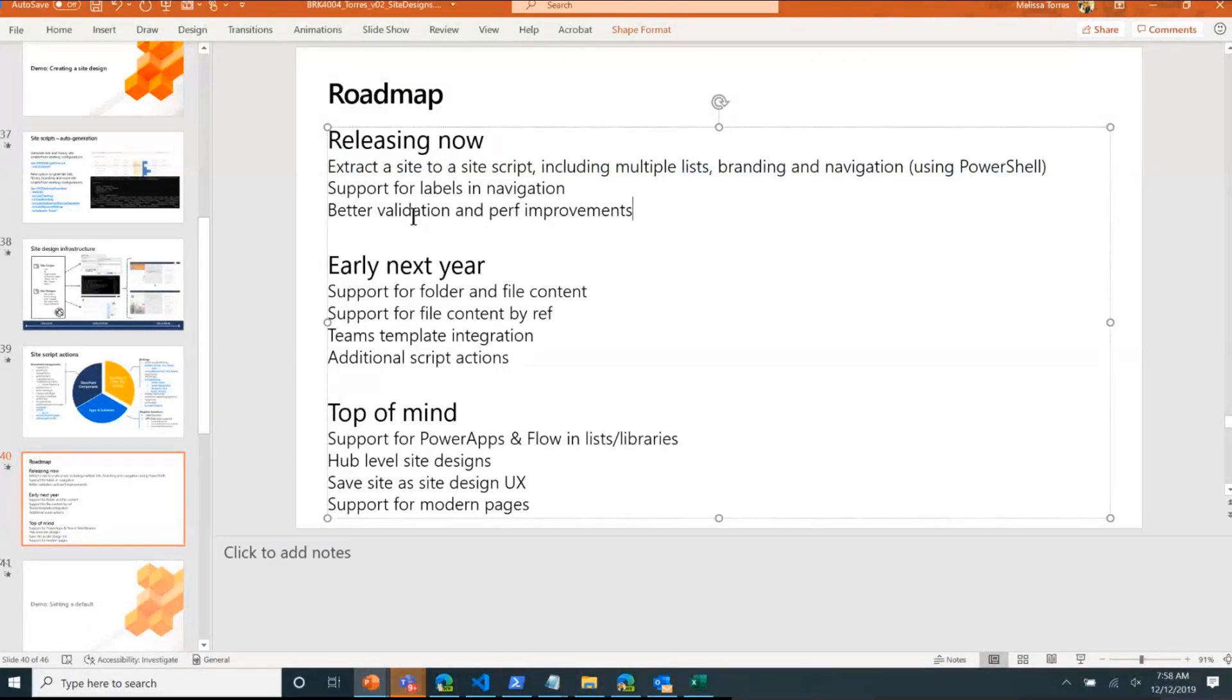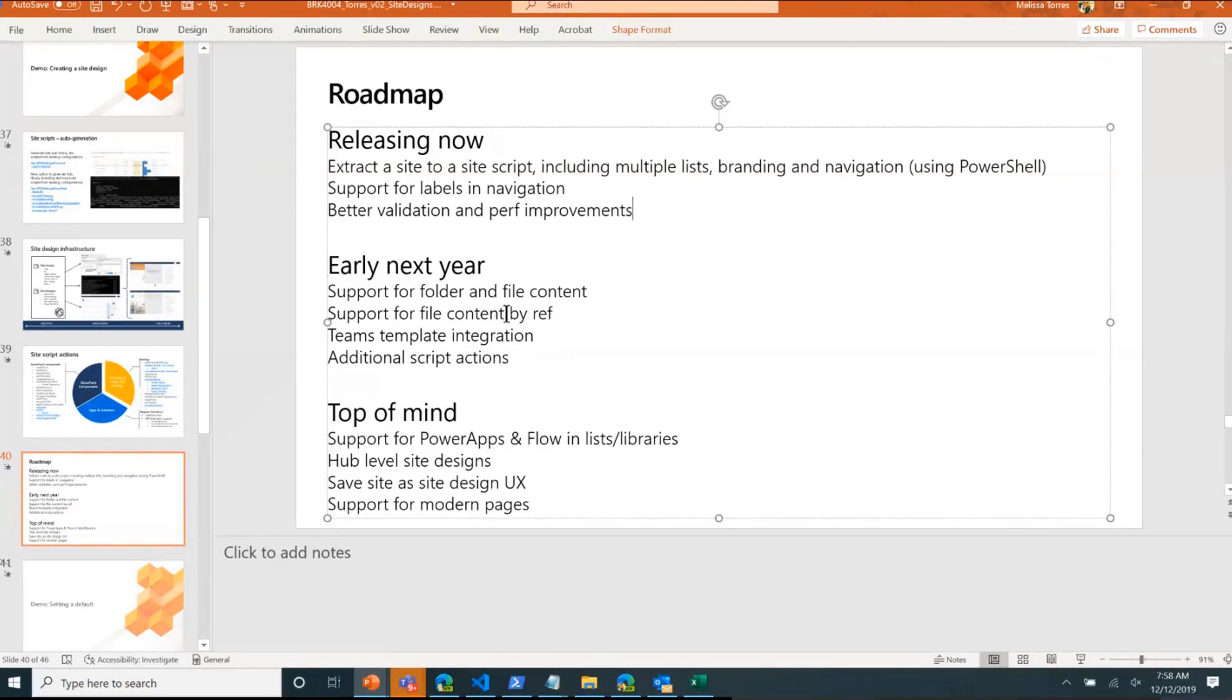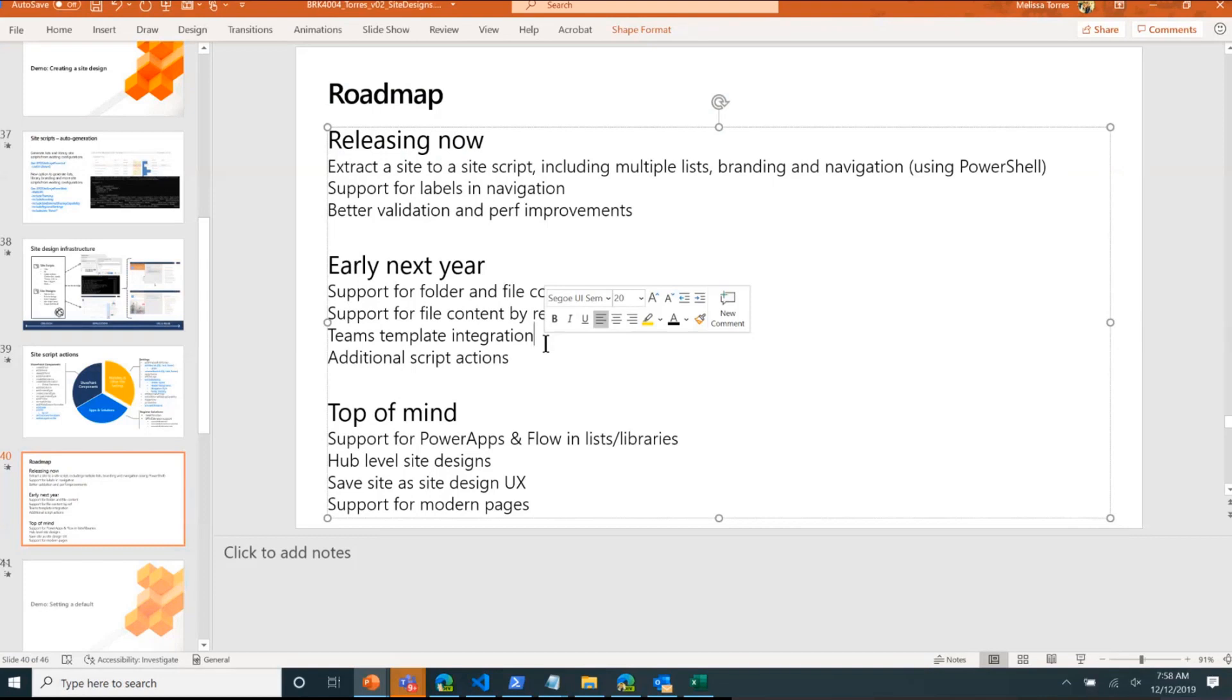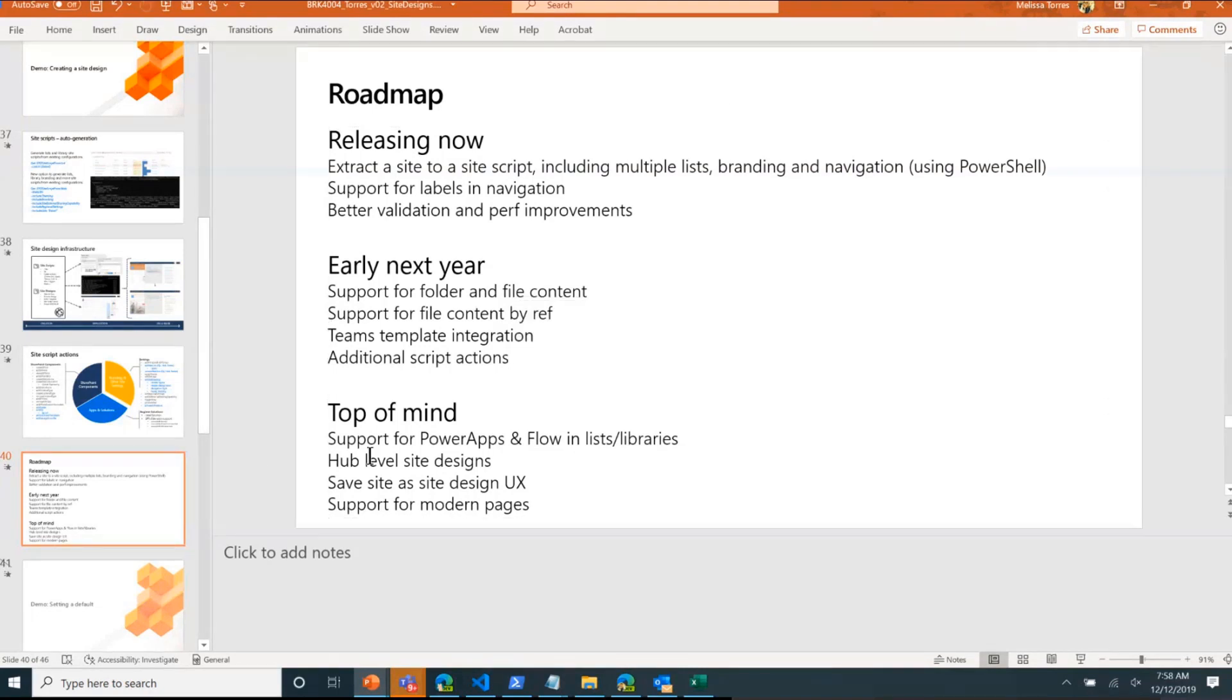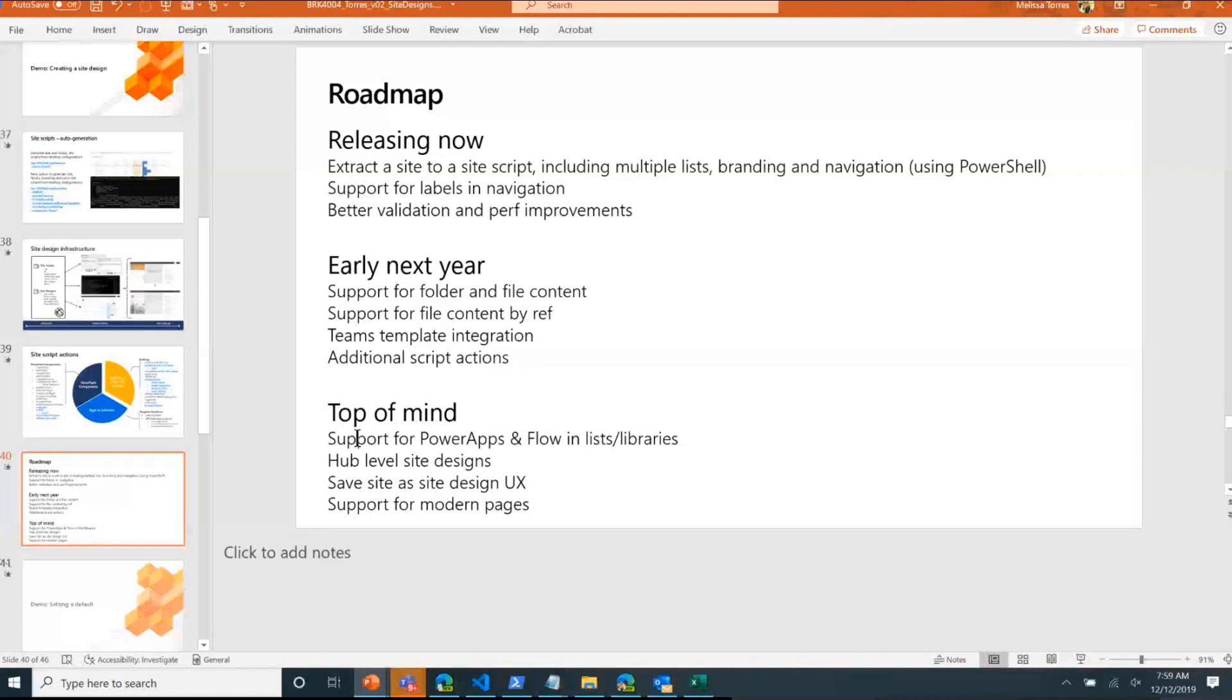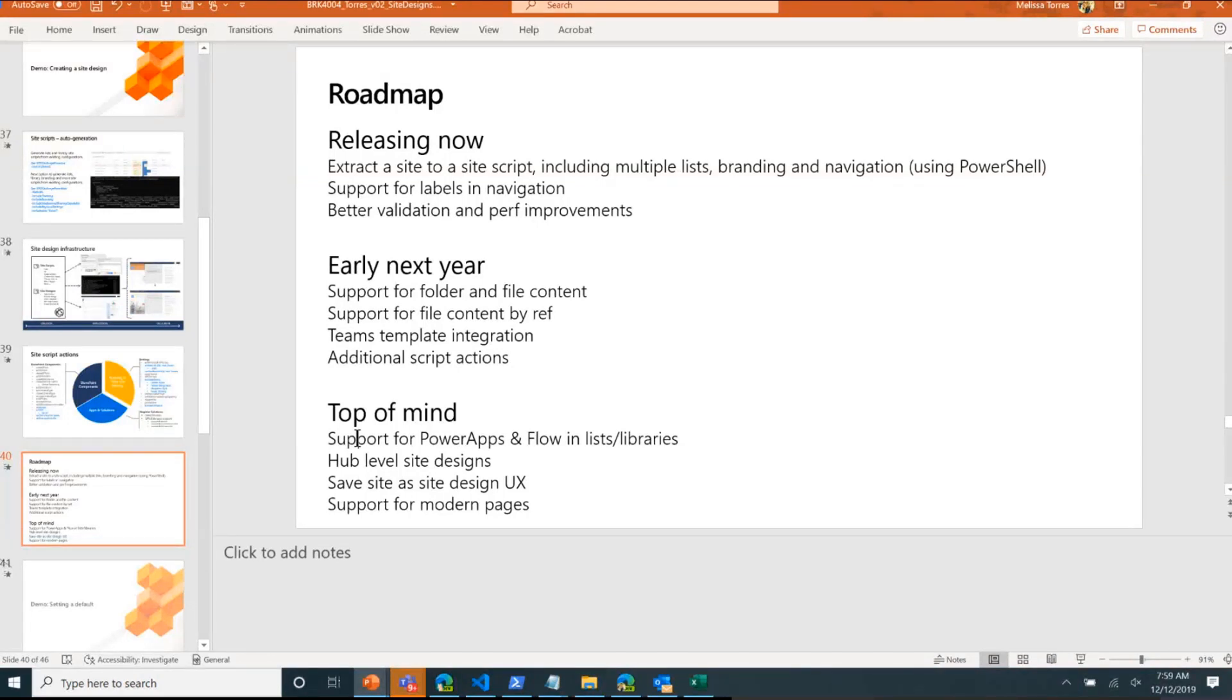The folder and file content that I showed, and also support for file content by ref, we are working around to integrate with Teams templates so that then they can speak to each other. So more on that in the near future. Like I mentioned, there's always going to be additional script actions that we add, in particular like I mentioned branding, the ability to activate specific new features. Now top of mind, one of the biggest top of mind for us is support for Power Apps and Flow and lists in libraries, the ability to export/import that. So as part of this experience, it includes any Power Apps or any Flow, or oh sorry, I know they changed the name, I should be using the new names. So we're working on trying to add support for that.